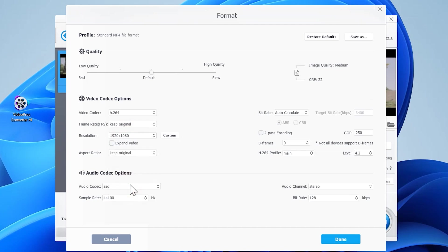You can also set a custom one by clicking custom and entering your preferred resolution. Click done to confirm.